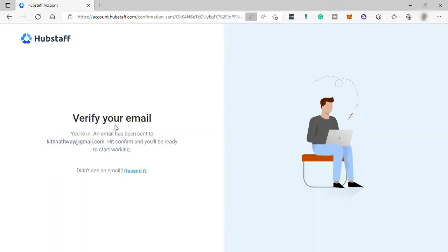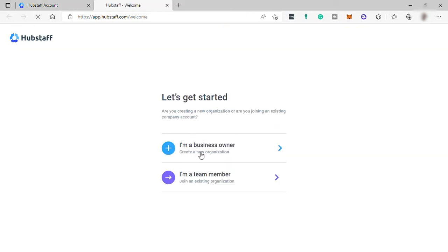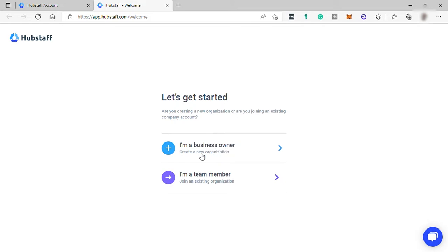After that, you need to check your email inbox to verify and confirm your email that you just provided. And once email has been verified, then you need to provide information if you want to create your own organization or if you are a team member wanting to join an existing organization.